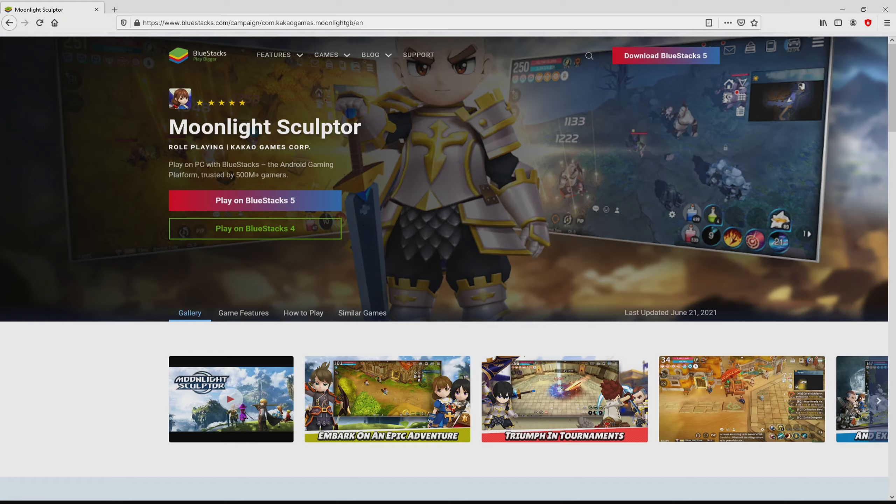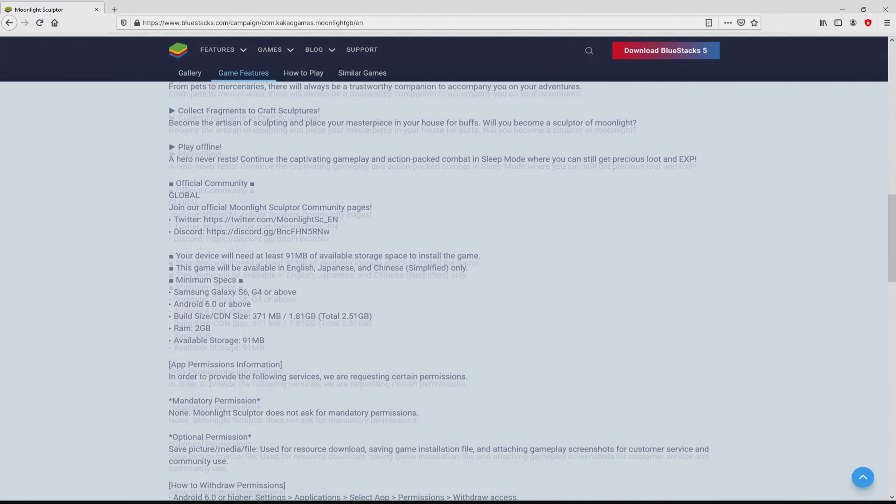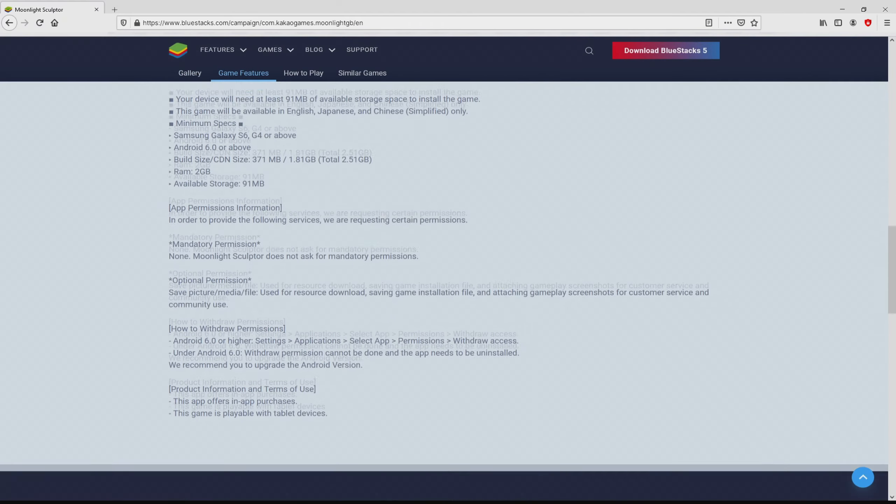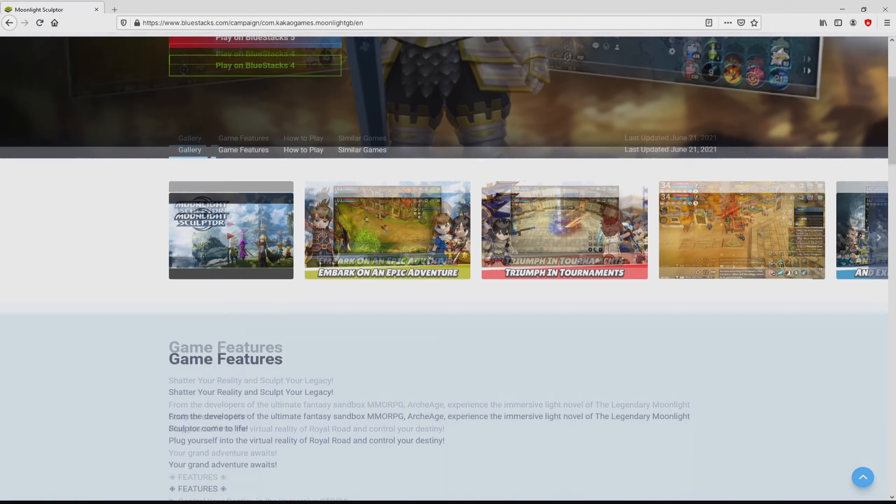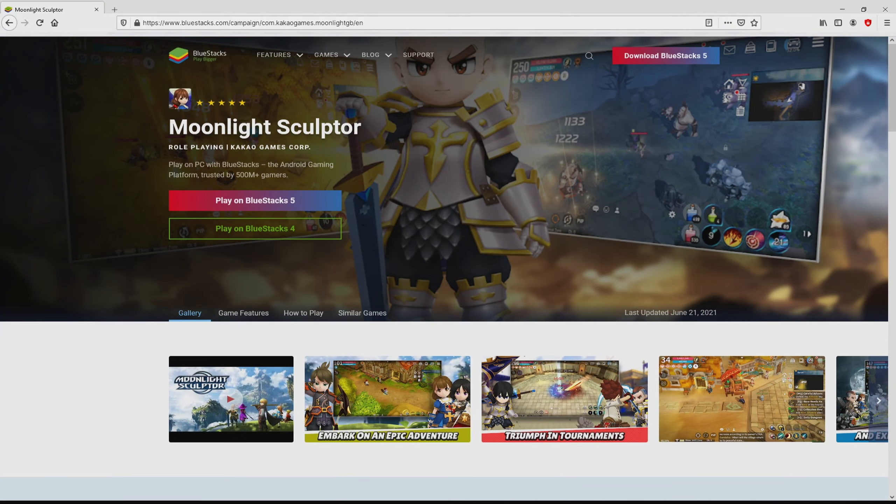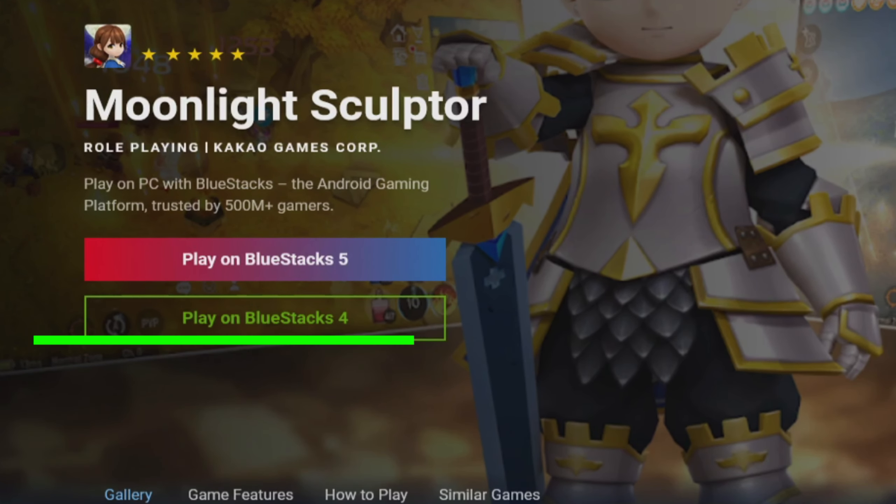After clicking on that link, we reach the site of Blue Stacks, which is the Android emulator that we are going to run to enjoy the game Moonlight Sculptor on PC. As you can see from here we have a great deal of advantages of preferring this emulator. So we are going to start downloading Moonlight Sculptor by clicking on the button play on Blue Stacks that I have marked in green color.